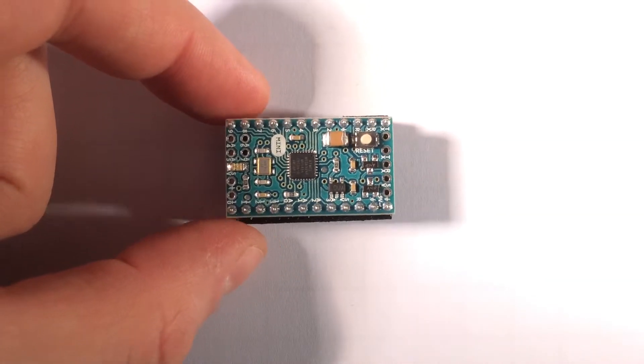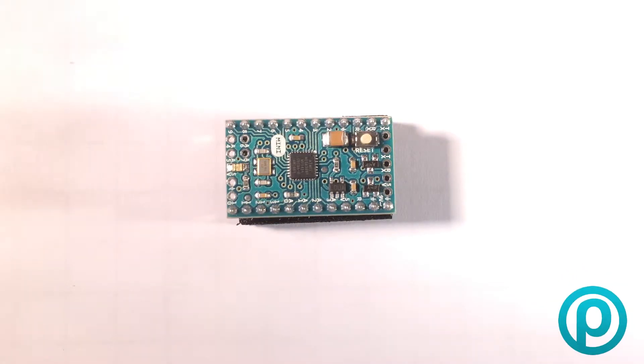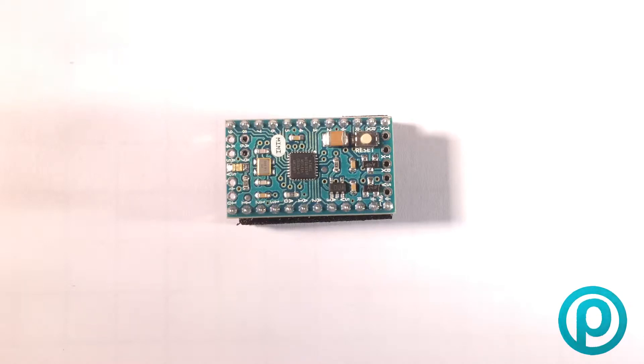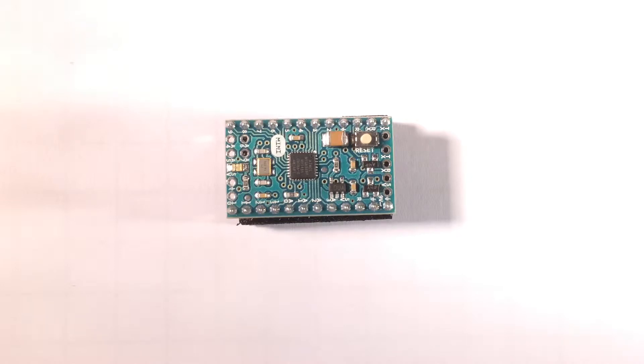It is absolutely minuscule and based on an ATmega328, which is the same chip as you would find in an Arduino Uno. It runs at 16 megahertz, same as an Uno. In fact, it's very similar to an Uno, just with an awful lot less functionality on board to make it so very small. It will run on 7 to 9 volts input voltage.